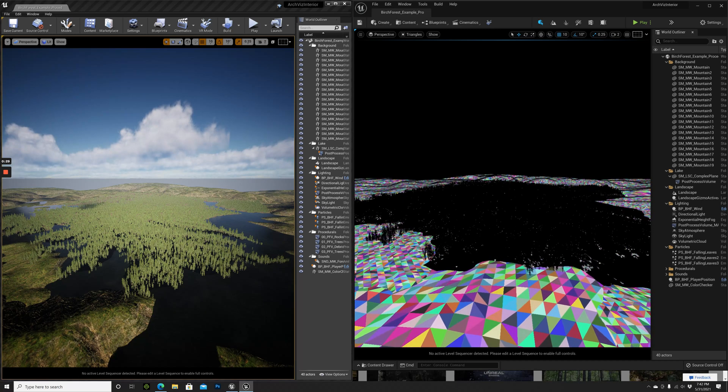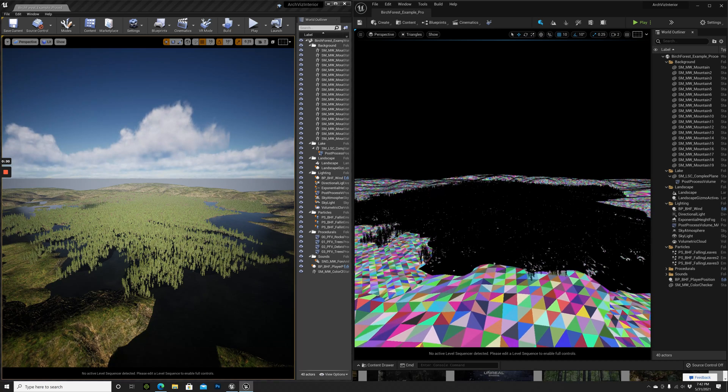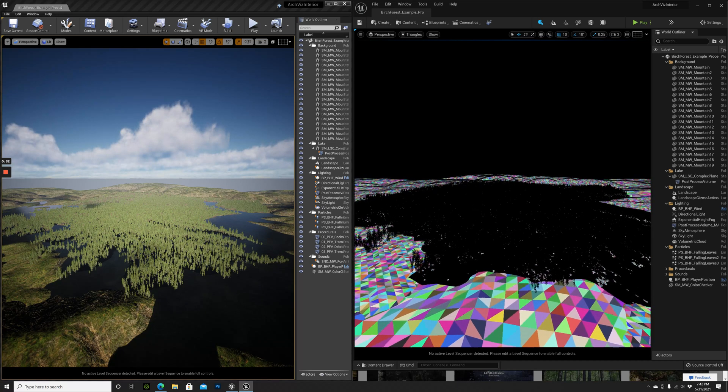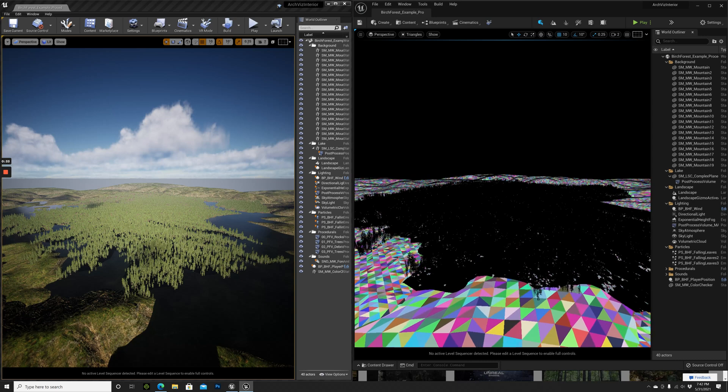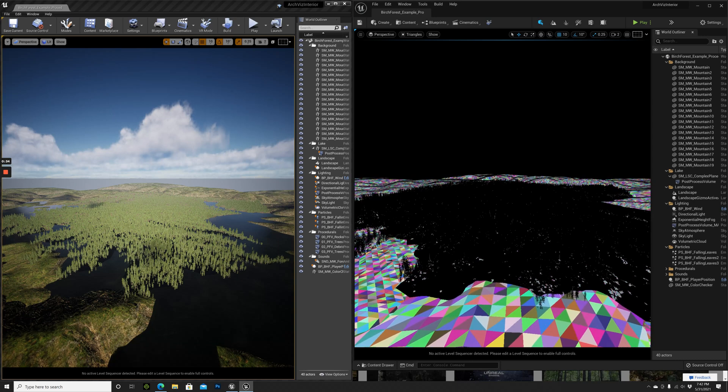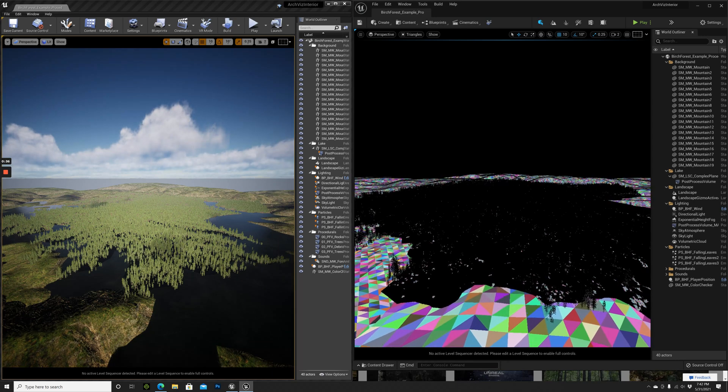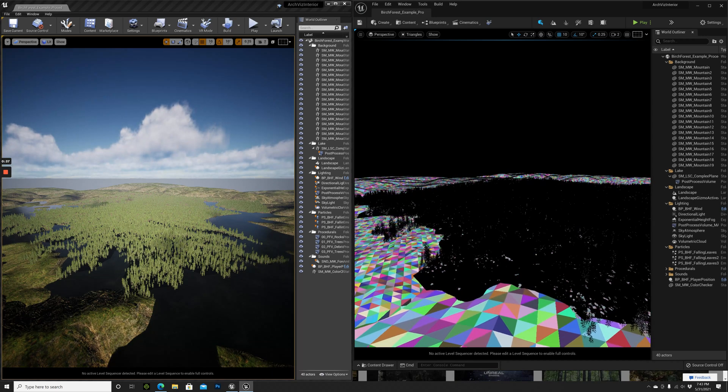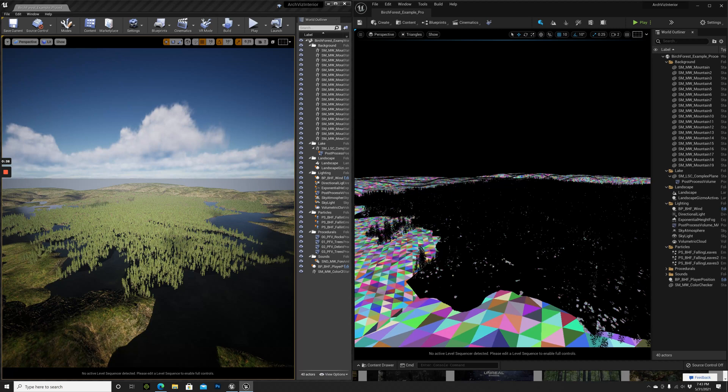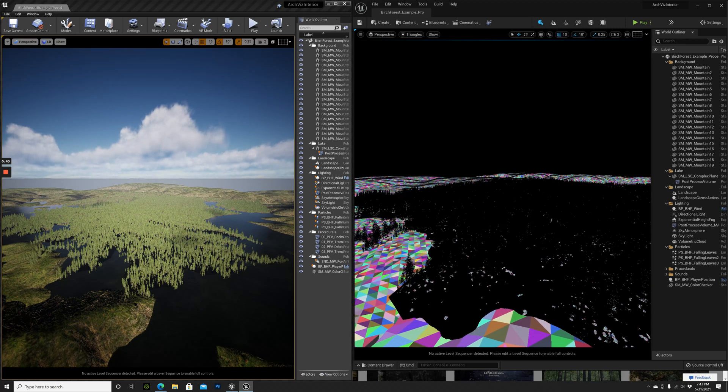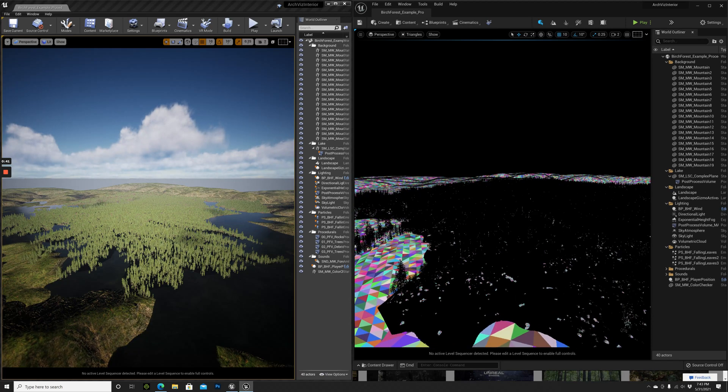I have an RTX 3090 and this is a 24 core Threadripper processor. I've never seen my computer struggling that much, so that's really crazy.